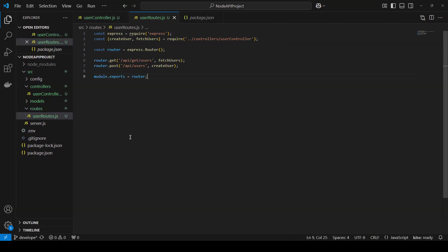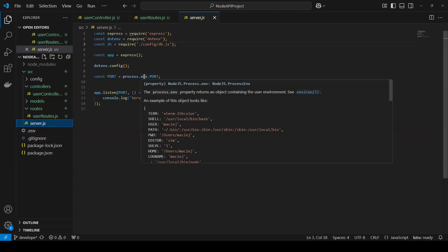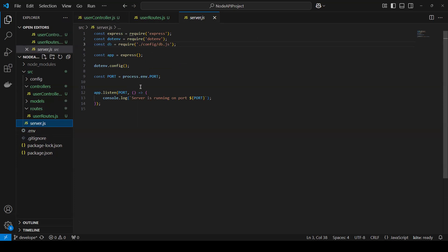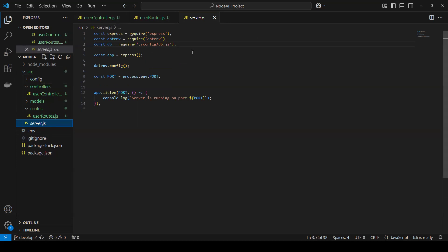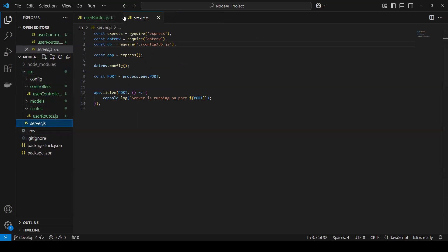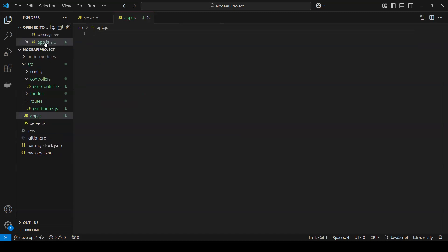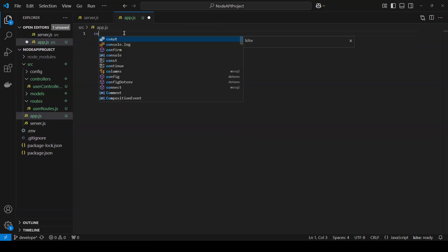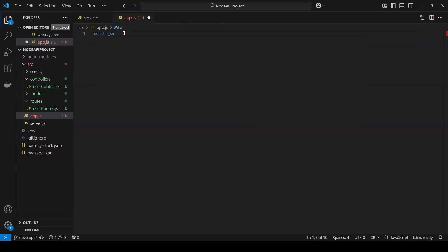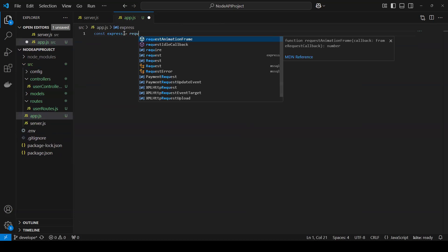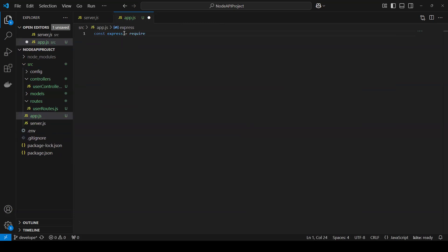Previously I wrote everything in server.js, but now I'll try to keep server.js cleaner. I'll create one more file called app.js and write all the app configuration there. Then server.js will simply call app. Let me close the other files and go to the src folder and create app.js.